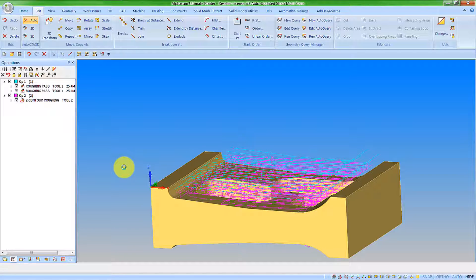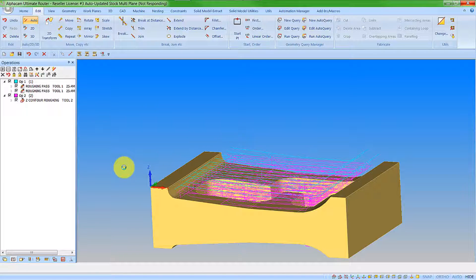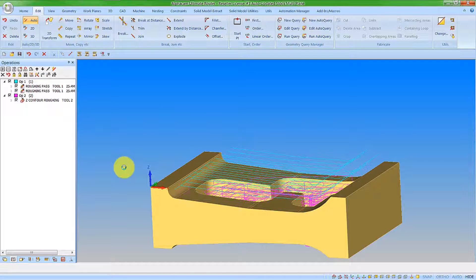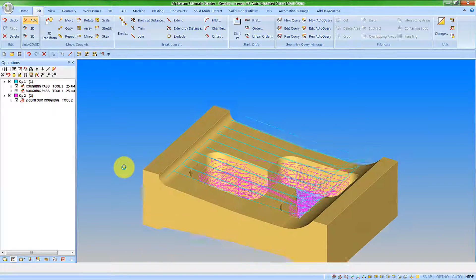That's now going to calculate the new toolpath. So let's just wait for it to process that. And now we can see the operation has changed drastically.